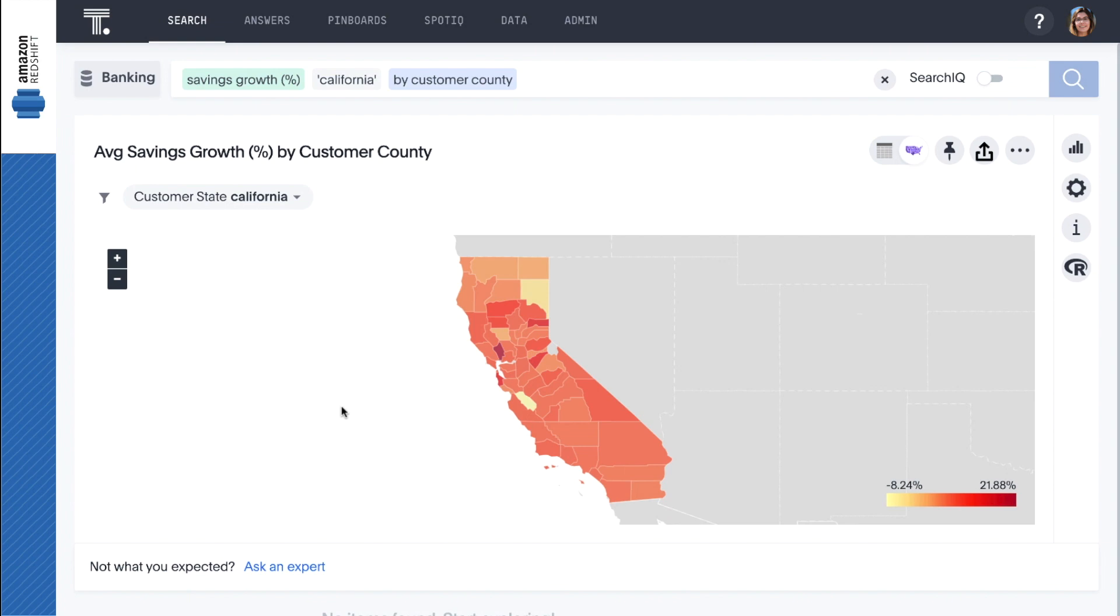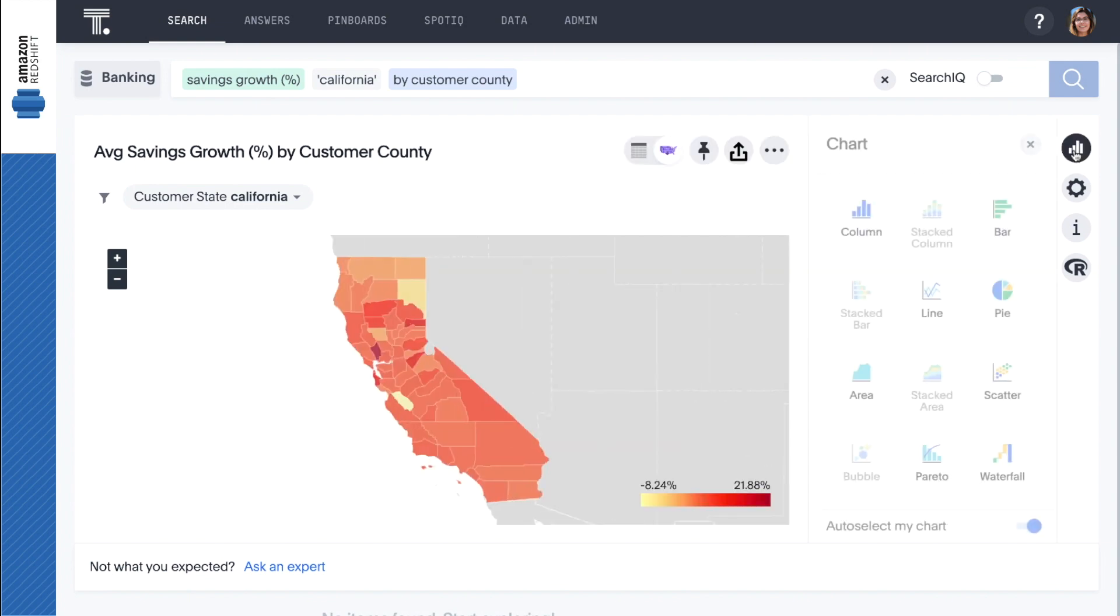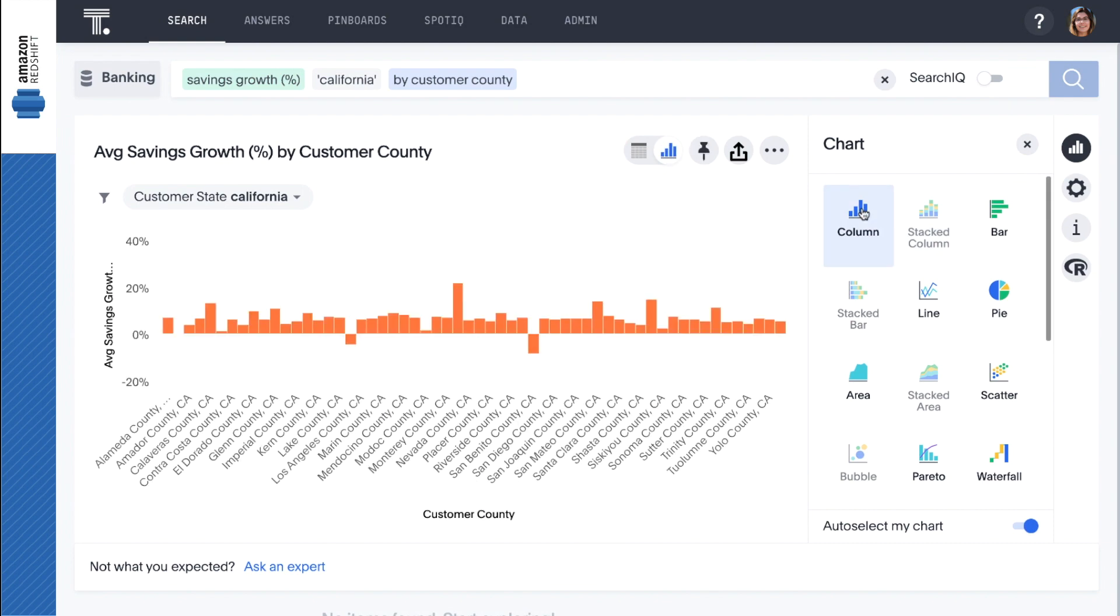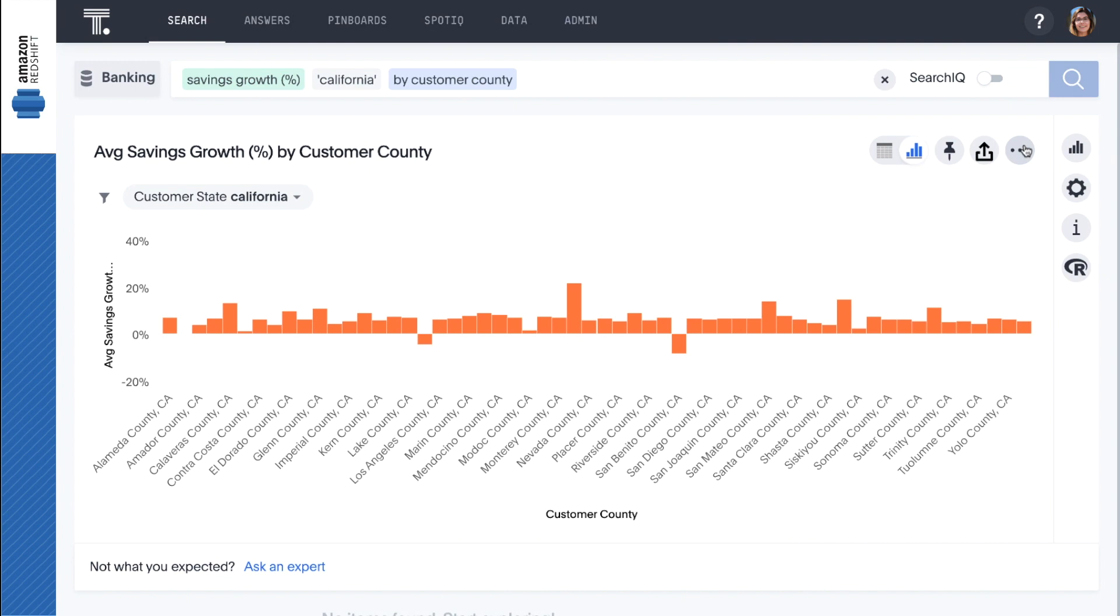We can change the visualization with just a few clicks. Then let's get more specific and narrow this down to our top 10 counties.